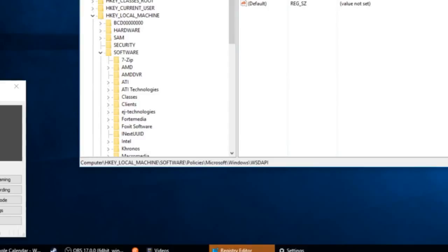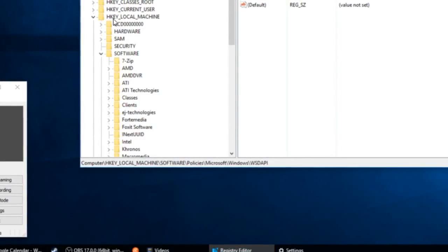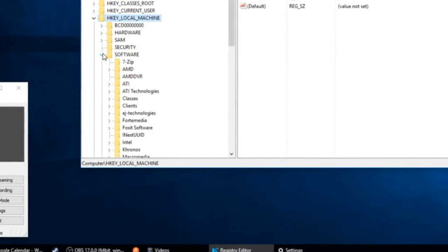Then you'll get the Registry Editor window, which I've already pulled up. You go to the third option, HKEY Local Machine, and click the little arrow to get this drop-down.